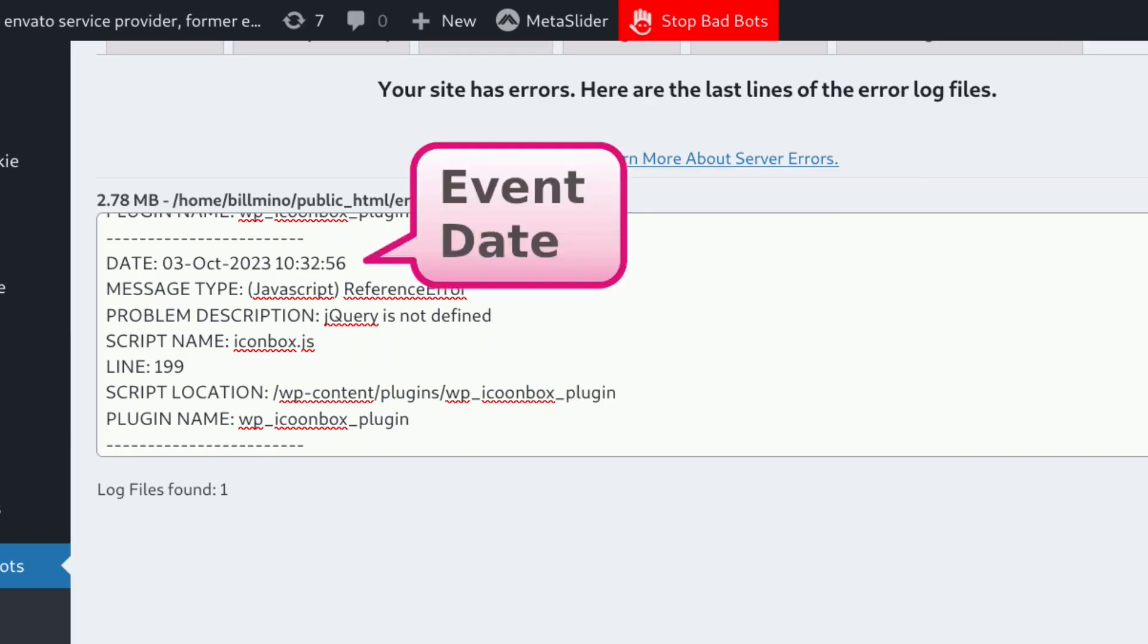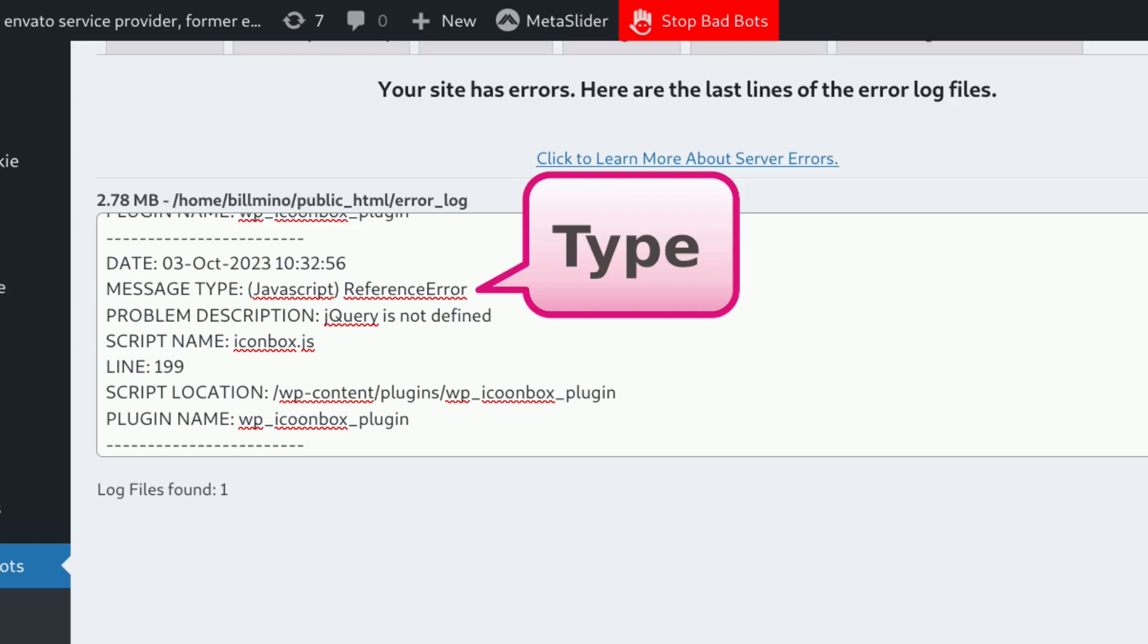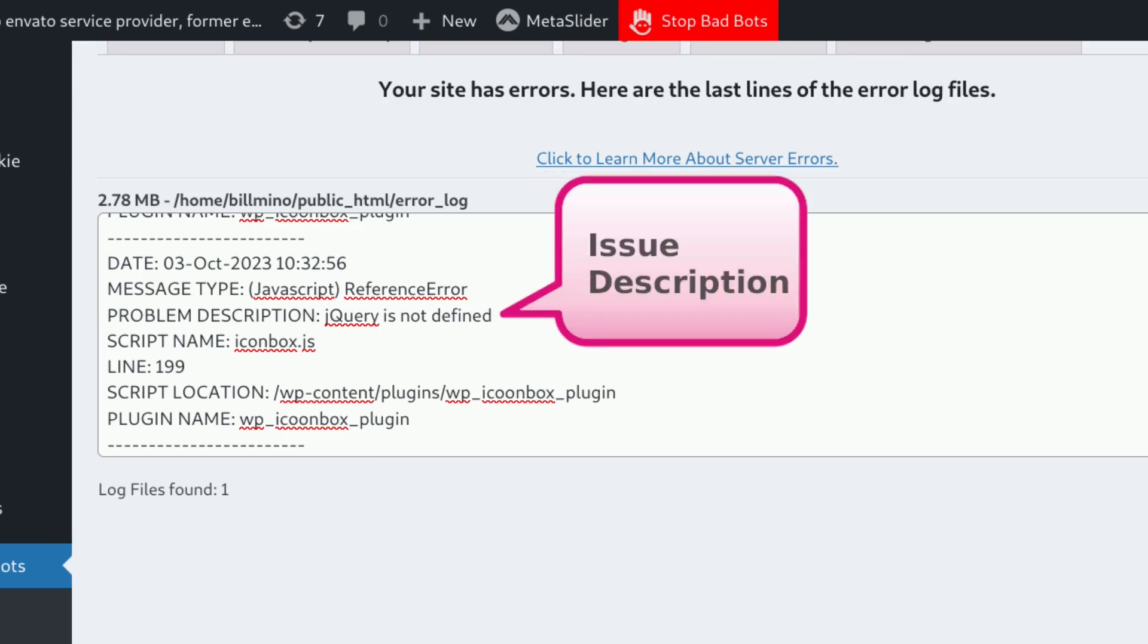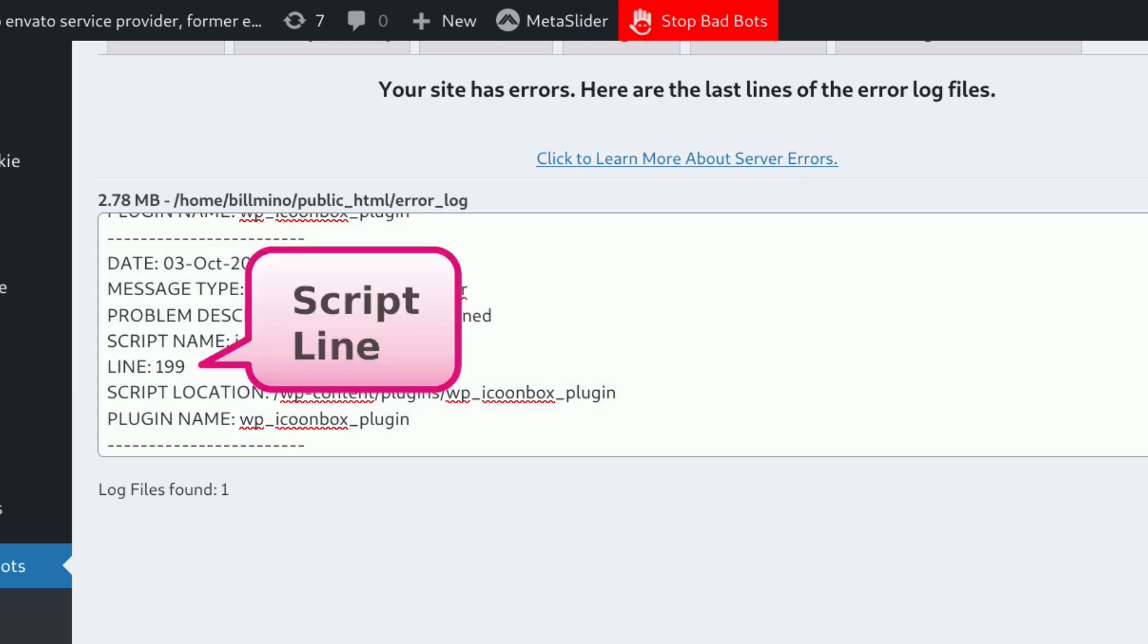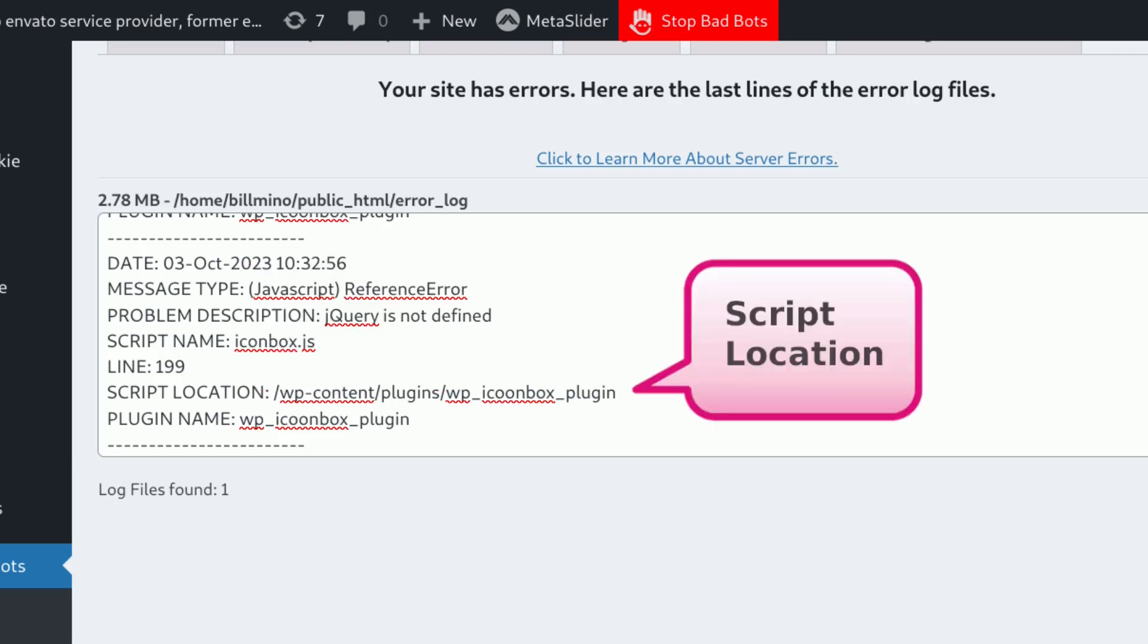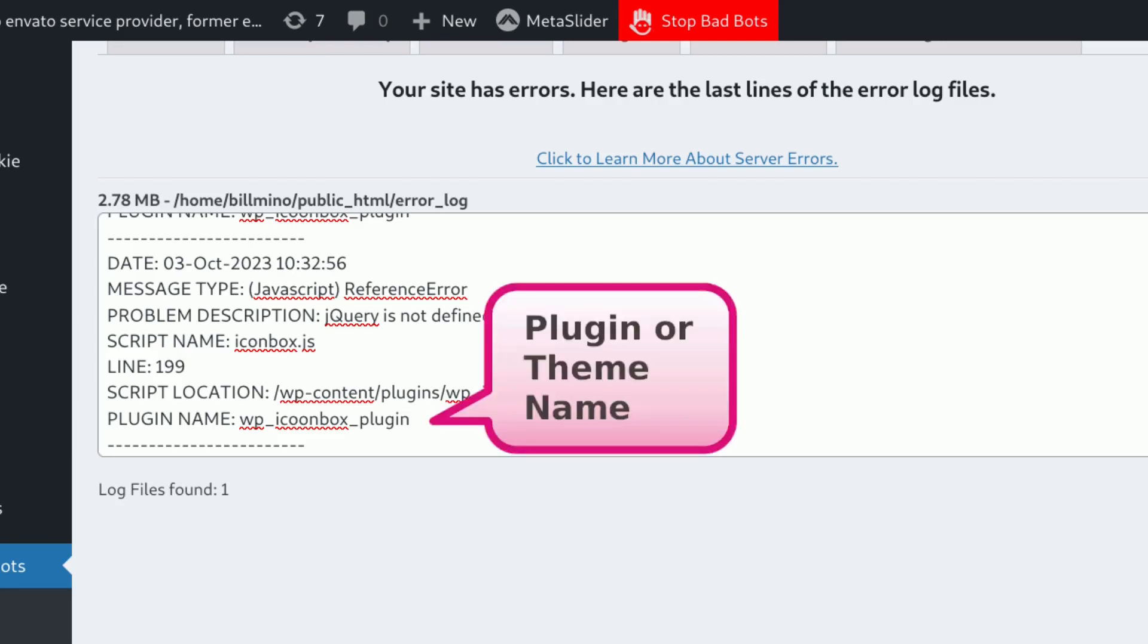Here are the error details: the date, the error type, the problem description, the script name, the line, the location, and the plugin or theme name.